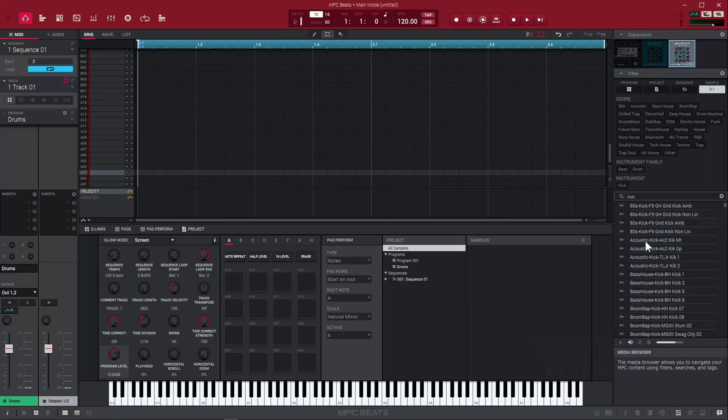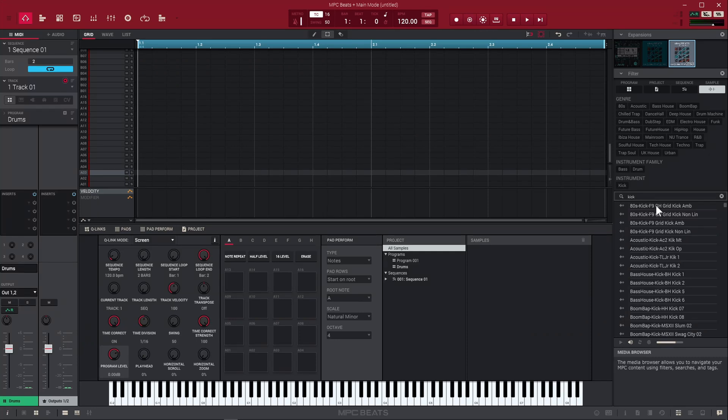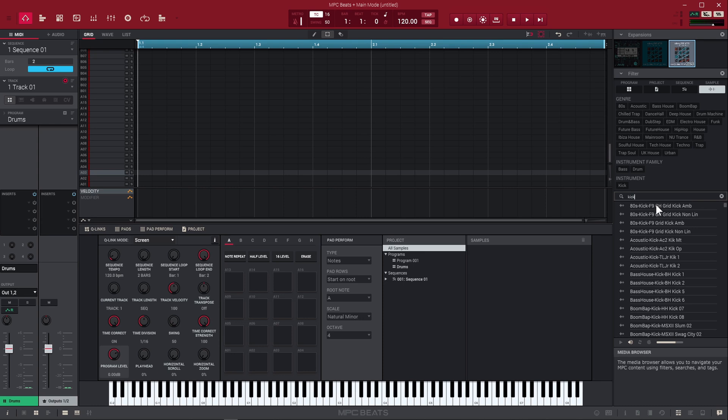When you're building a drum kit, you're likely going to want to have a kick drum, a snare drum, close hi-hat and open hi-hat. That's why I typed kick in here, which is the bass drum of a drum kit.